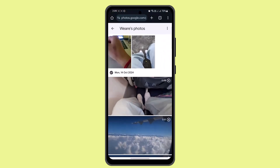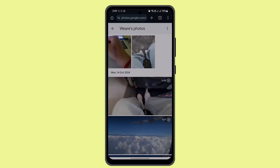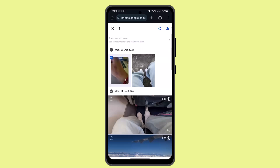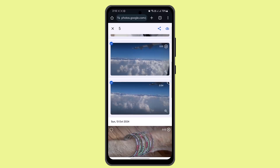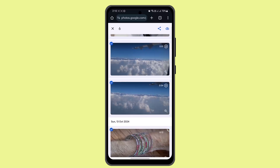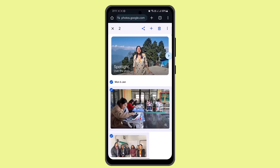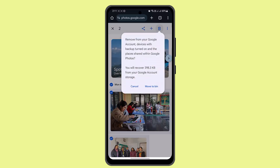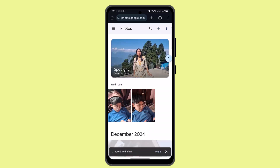Now to delete the photos, long press or select them. Click the three-dot icon and click Select. Select the photos you want to delete, then click the three-dot icon again. Once you're done selecting, click the bin icon from the top right. You'll see a confirmation prompt — click Move to Bin, and you'll have successfully deleted backup photos from your Google account.